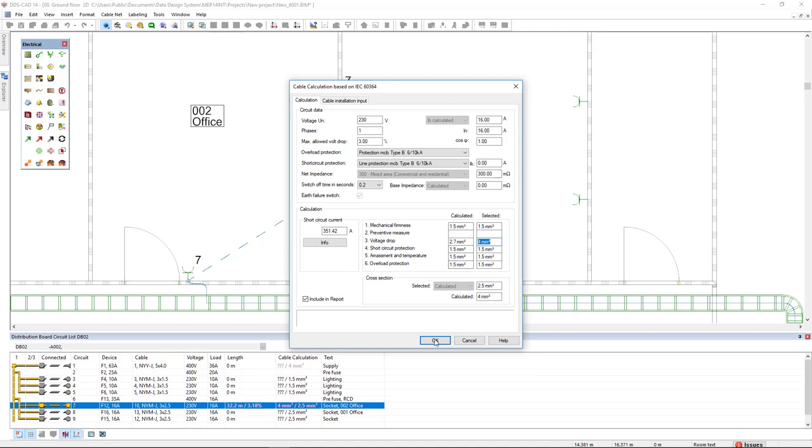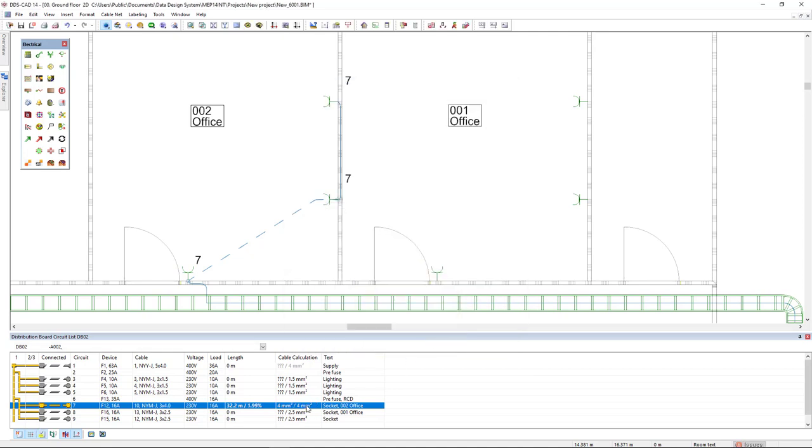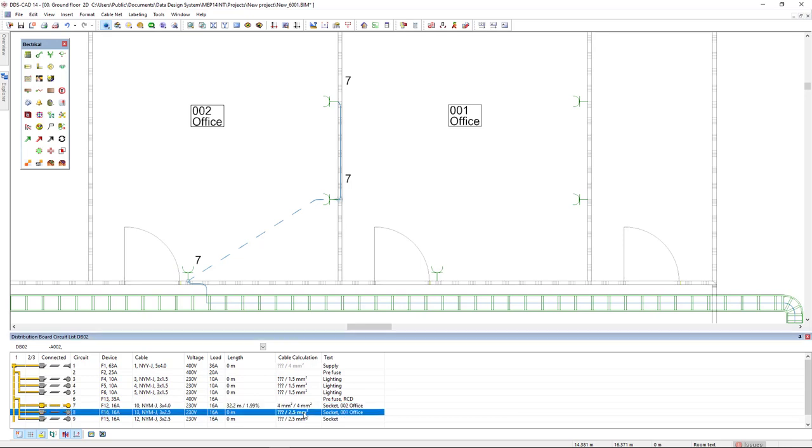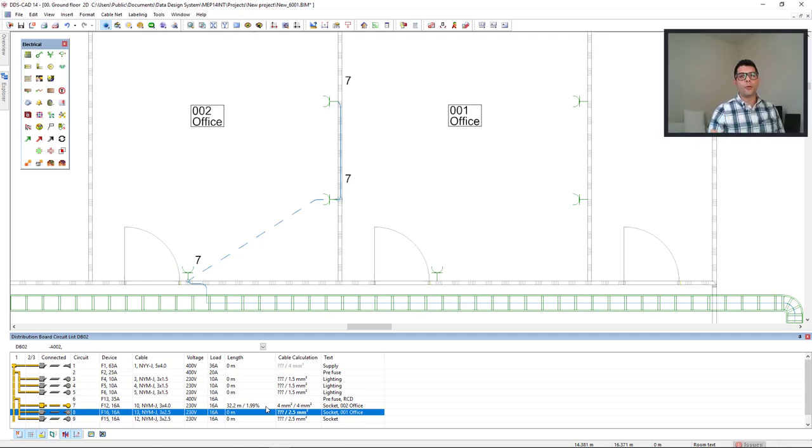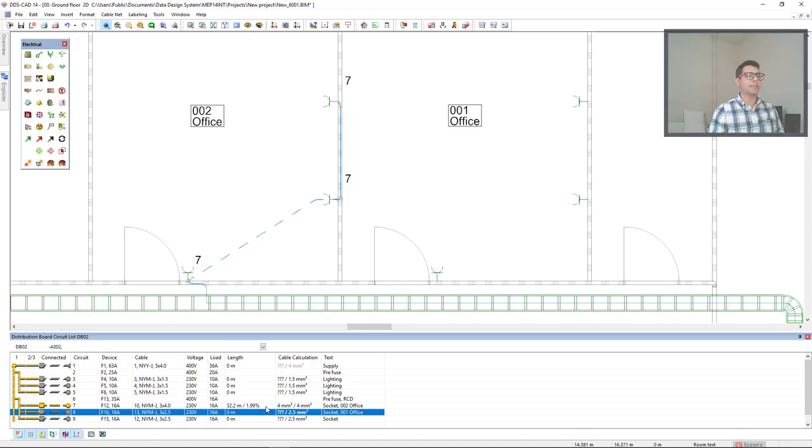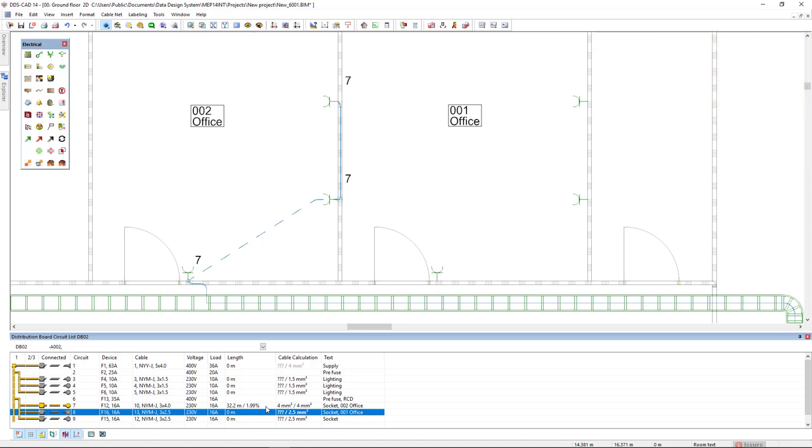If we click OK, DDS CAD will automatically resize the cable and update the voltage drop. But we don't have to actually draw the cable to perform a cable calculation. How is it possible? Let's see.